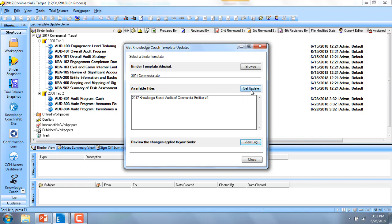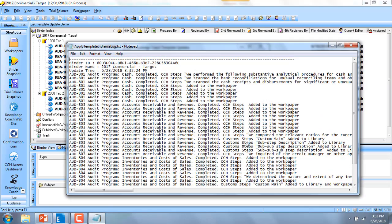If you'd like to see what has changed, you can go ahead and view the log. Here we go.